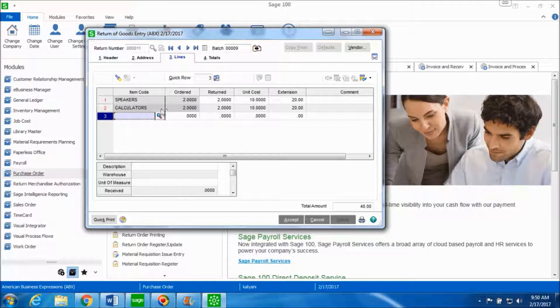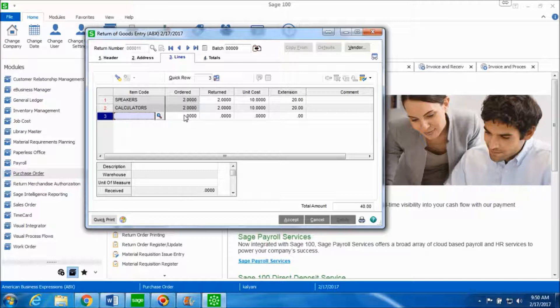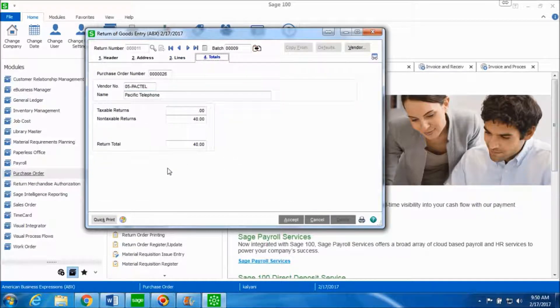If you want to make any changes to any field at this point of time you can do so. You can also add additional item and mark it as ordered or returned at this point of time. The total stabs gives you the information about the total return which is the total amount of $40.